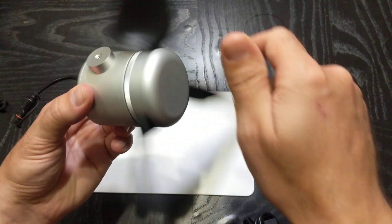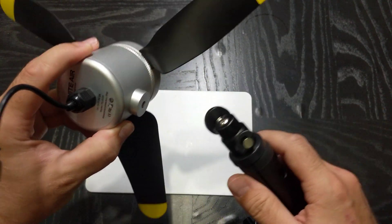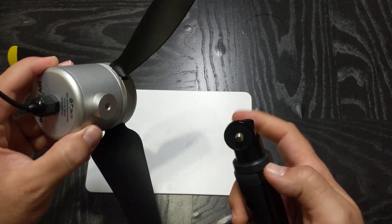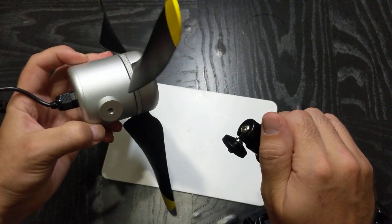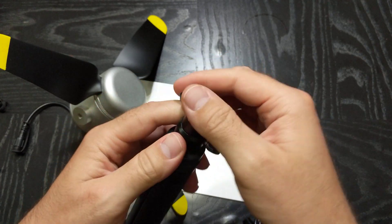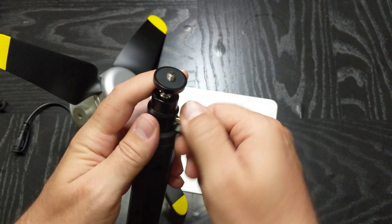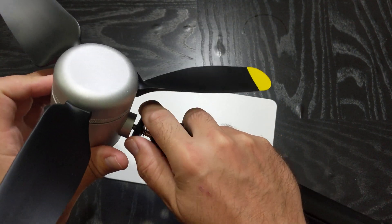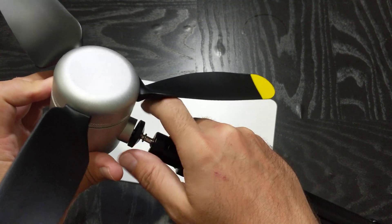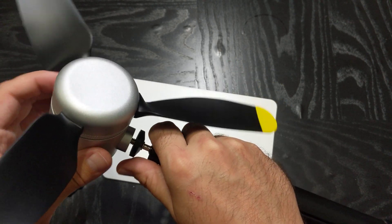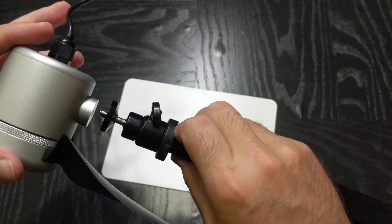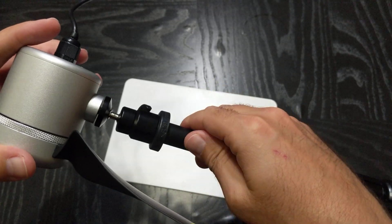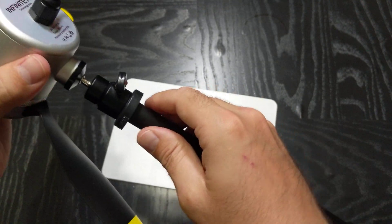And then to attach this I am going to undo this, which allows this to rotate freely. This is a standard tripod mount so I can attach it to nearly any tripod that I want. Alright so that's now secured onto there.